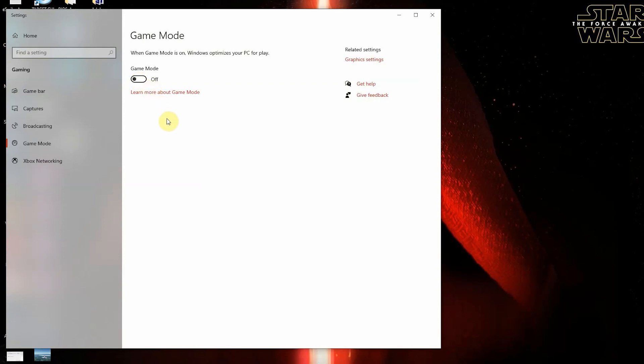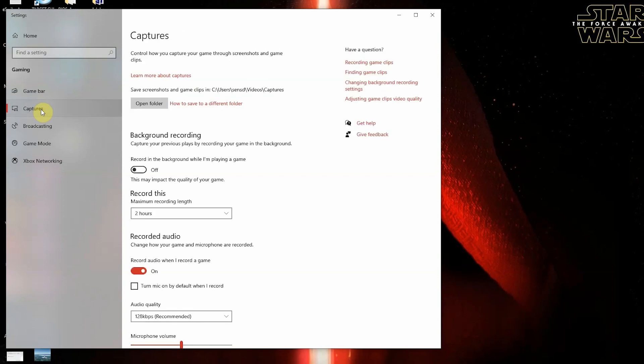Once you're in the game mode screen, you'll want to drop down to the capture setting on the left to make sure that once you click on capture, verify that background capture is set to off as demonstrated right here. Make sure background recording is off - another CPU intensive background process.